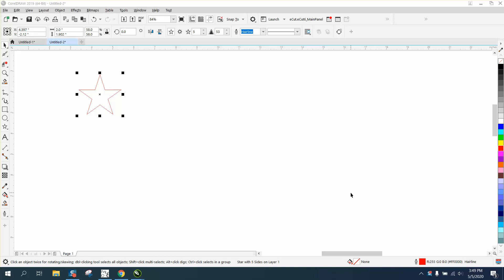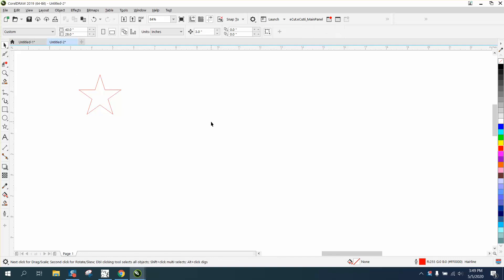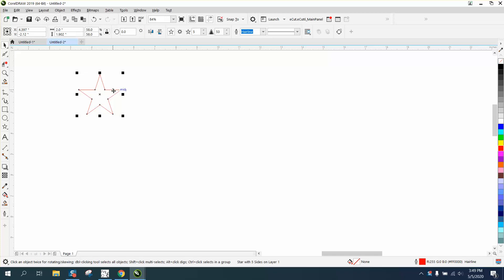Hi, it's me again with CorelDraw Tips and Tricks. Somebody posted on one of my videos asking how you would space out stars, like 10 stars an inch apart. Well, there's a lot of ways you